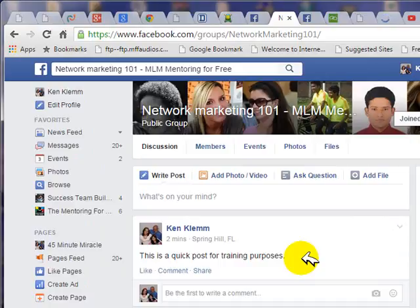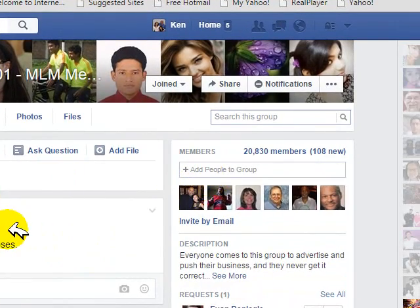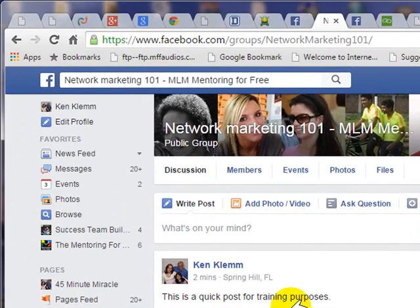If it's a smaller group, you won't have to repost as often because small groups don't get that many new posts. So you don't want to keep repeatedly posting there, otherwise it'll look like you're spamming. Just judge by the size of the group and how often you see people posting there.